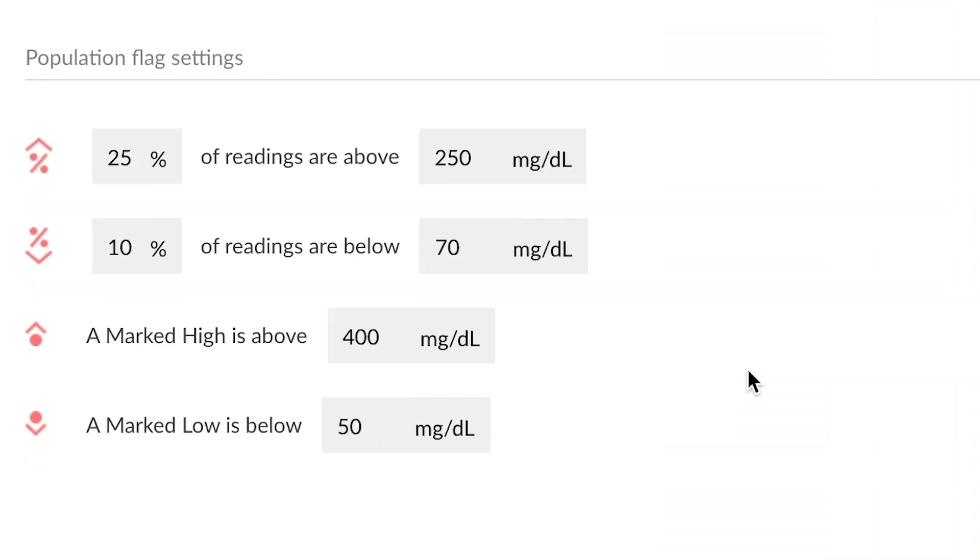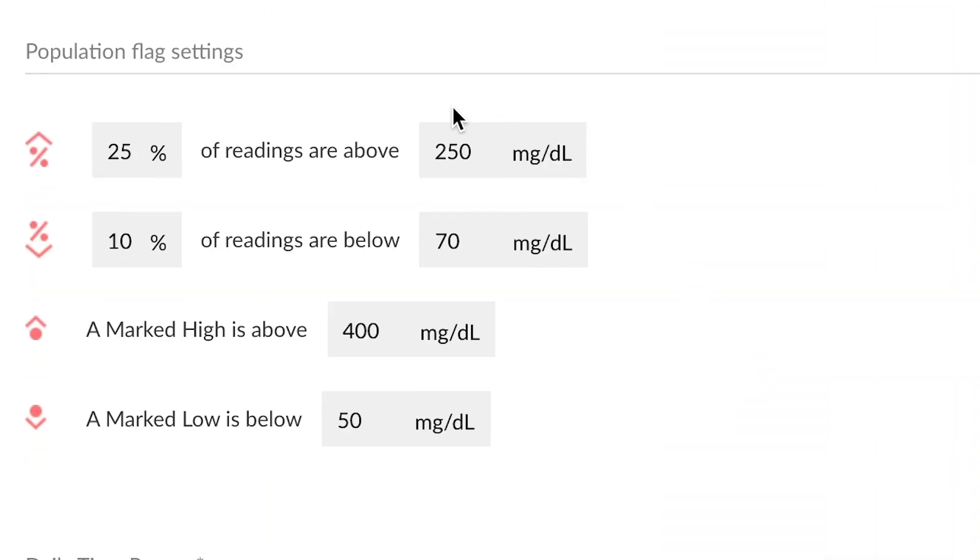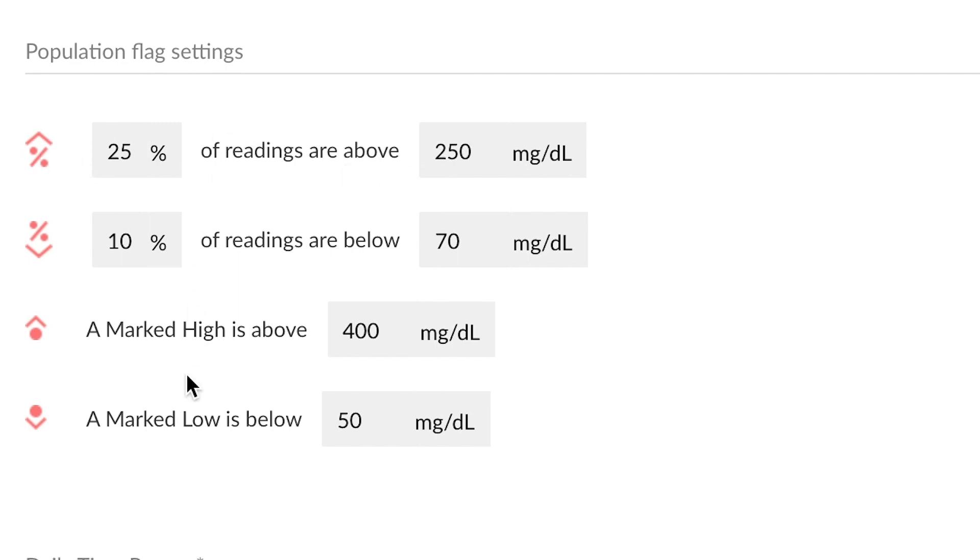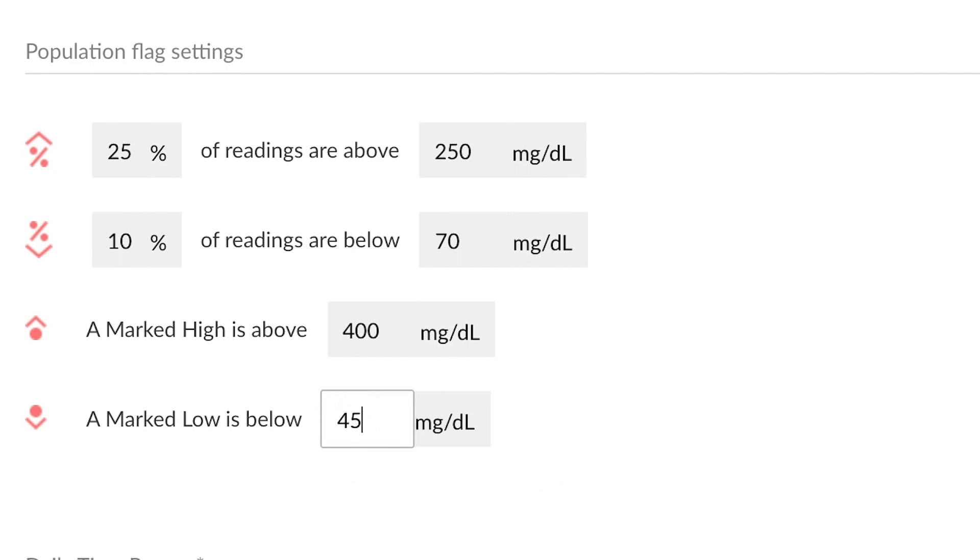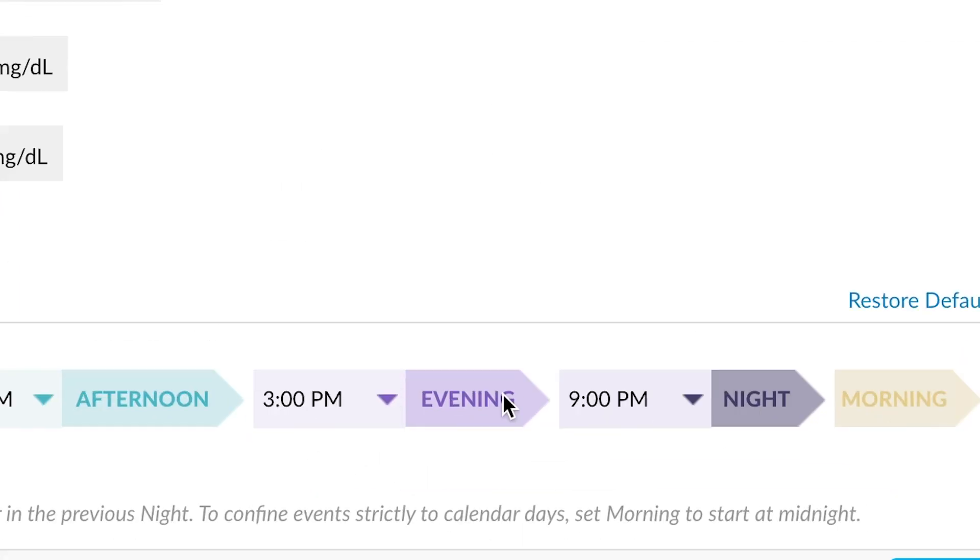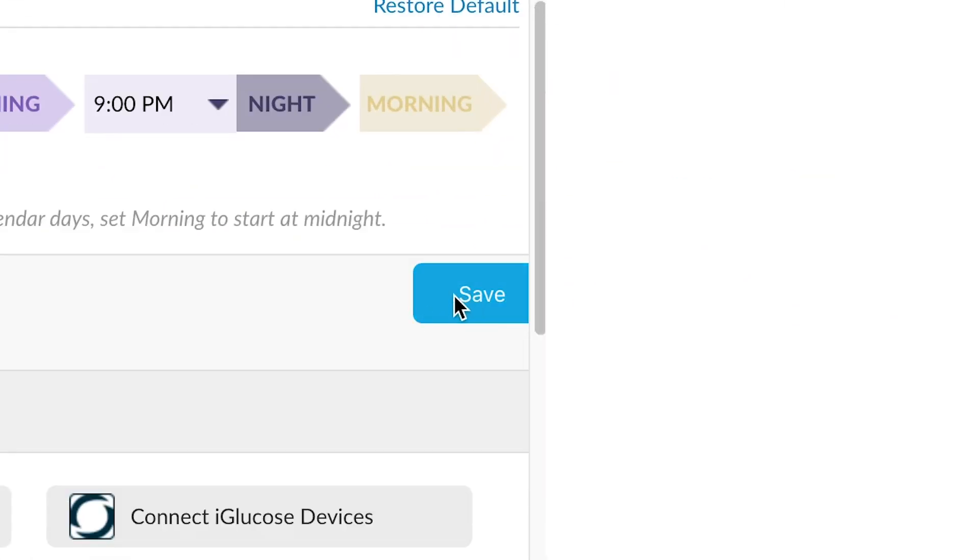Scrolling down to population flag settings, this section allows us to indicate when we show certain markers on a patient account. So for instance, for this patient, if 25% of the readings are above 250, we're going to show this flag. Similarly, if 10% of the readings are below 70, we're going to show this flag. Additionally, we also have the option to flag if certain values are higher or lower than a certain value, and this is all changeable. Let's say you wanted to change this value to 45 instead. You could simply type that in. Make sure you push the save button to save it at the end.